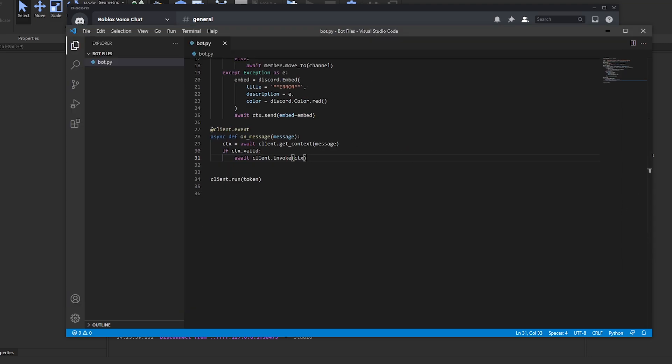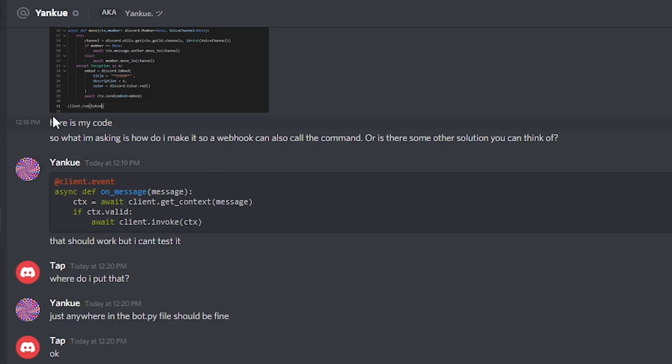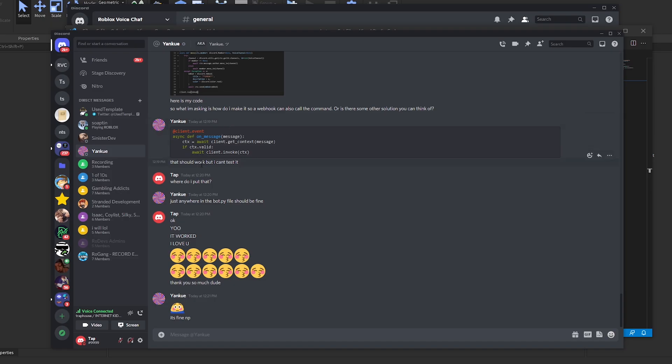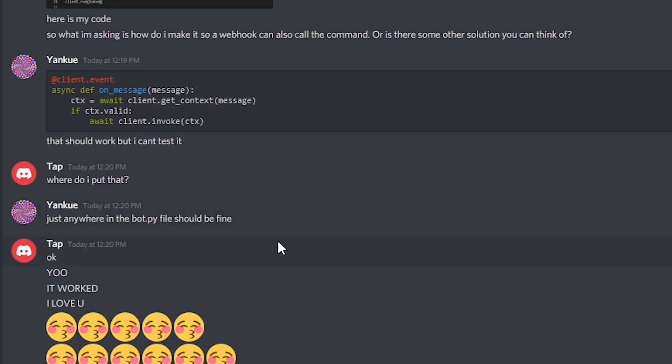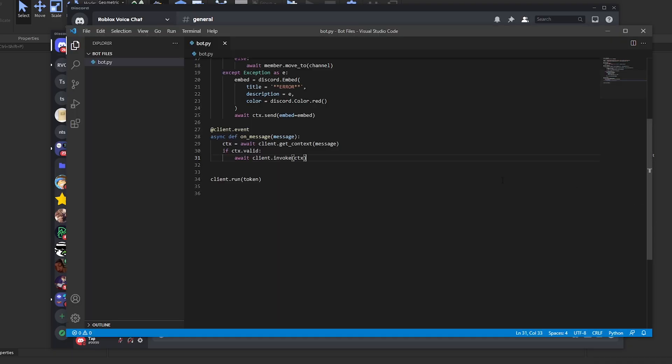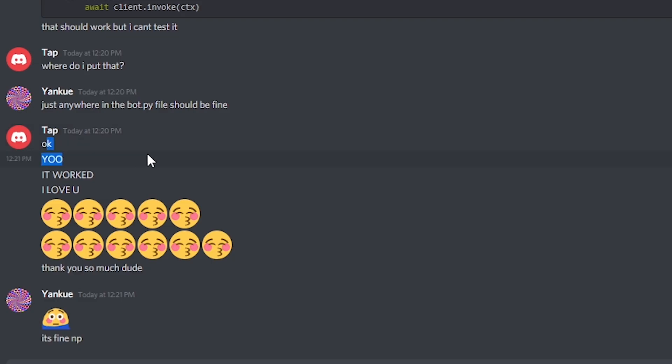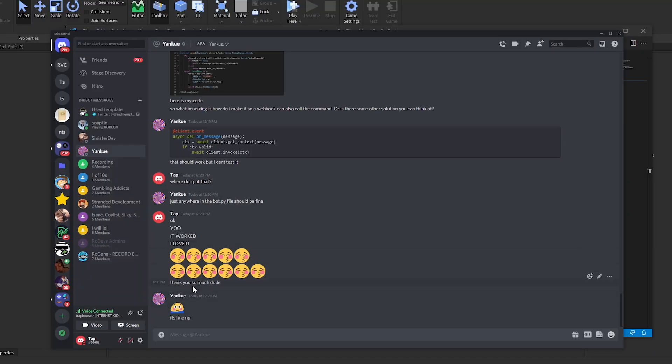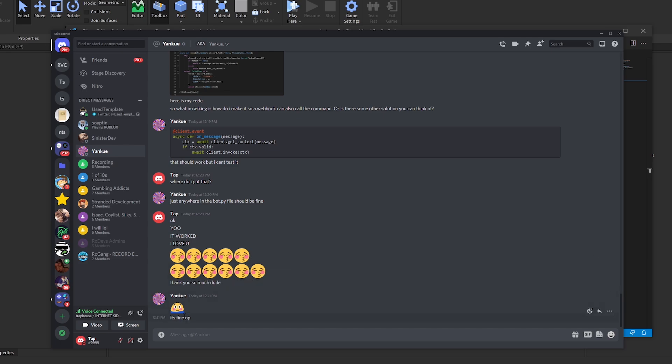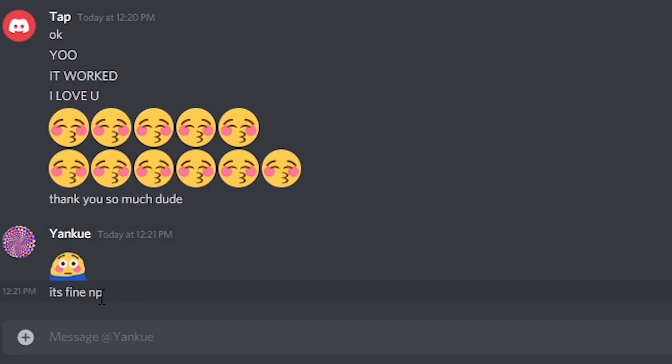So I hit up my friend Yanku, and as you can see, I was asking him how I do it. I didn't really know what to do. And then all he did was just send me this piece of code. Literally, he's like, that should work. And I was like, okay. I'm like, where do I put it? He's like, anywhere should be fine. And it worked. And then I was like, yo, I love you. It worked. And then I sent those emojis. And he goes, it's fine. No problem.